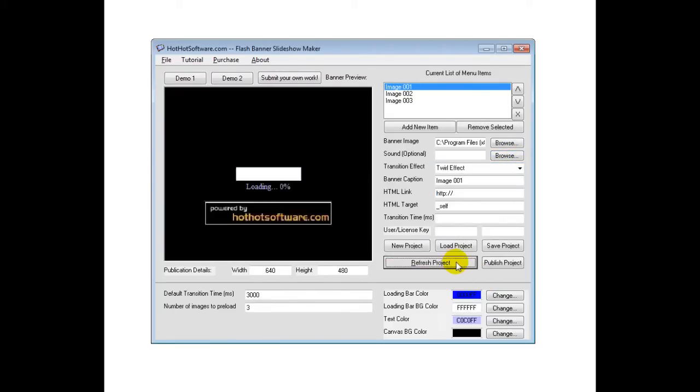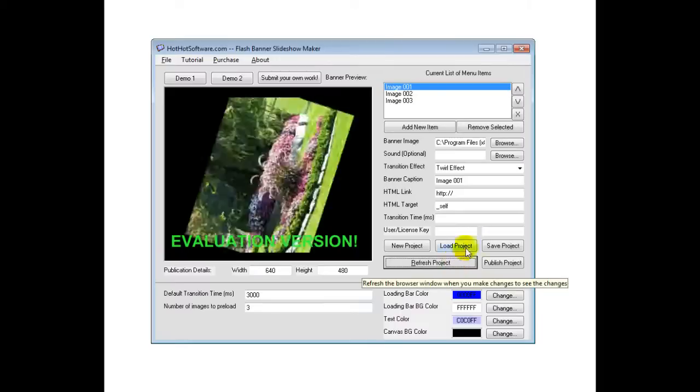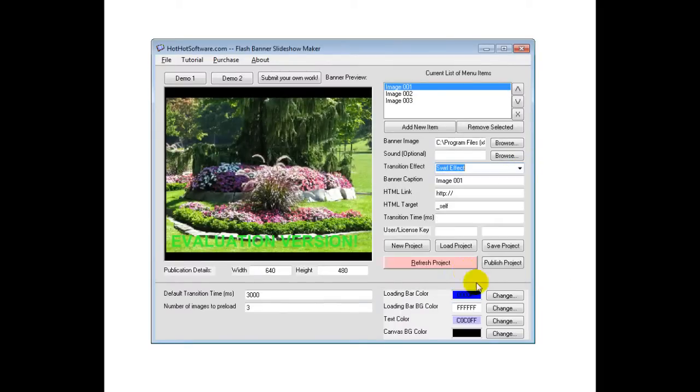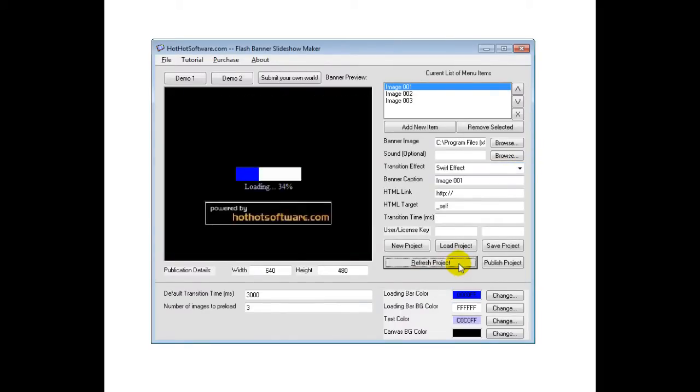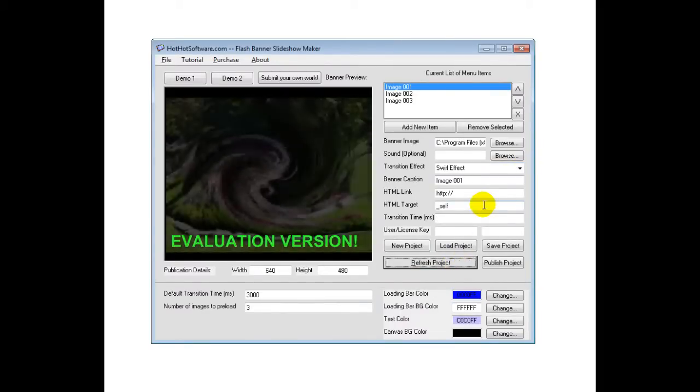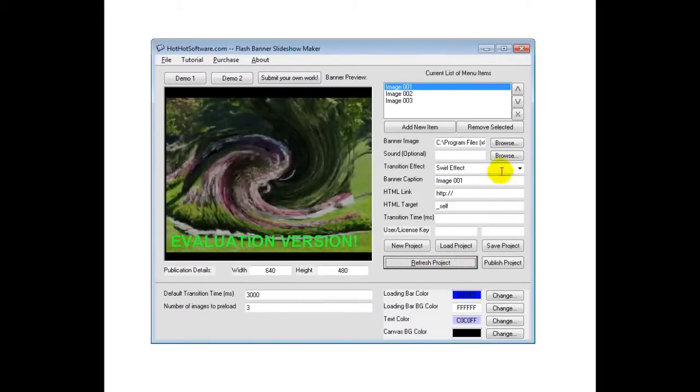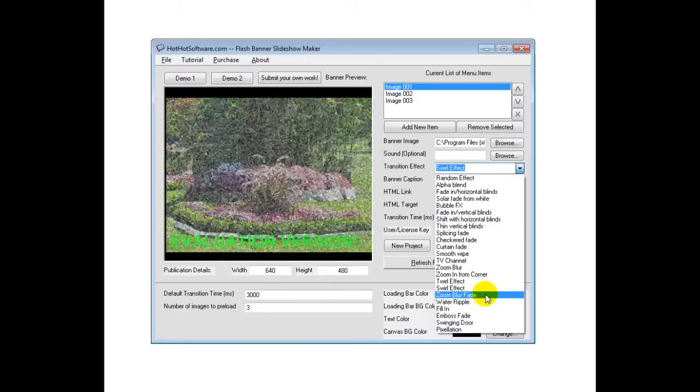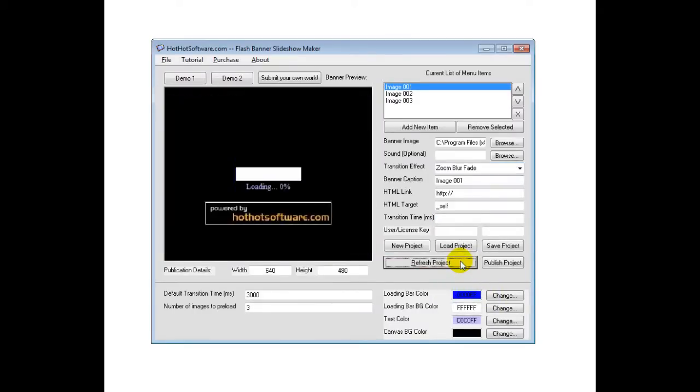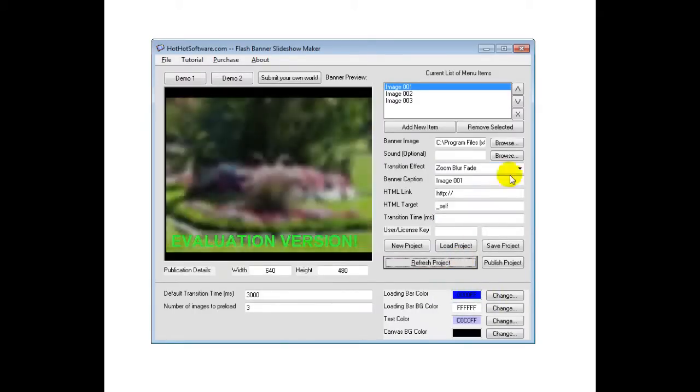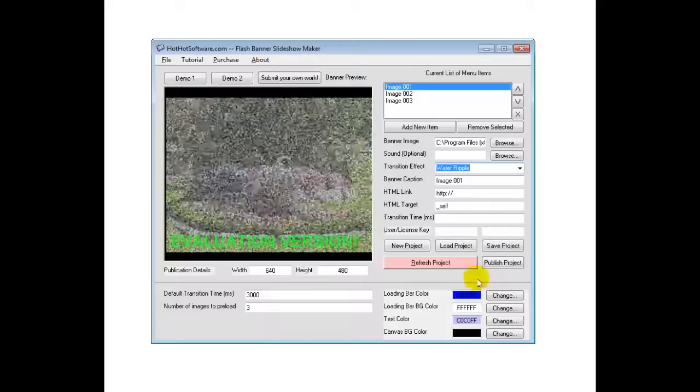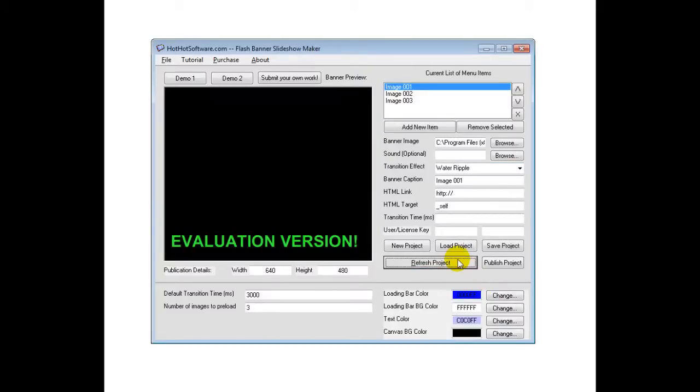A twirl effect. A swirl effect. That's kind of neat. A zoom blur fade. Water ripple.